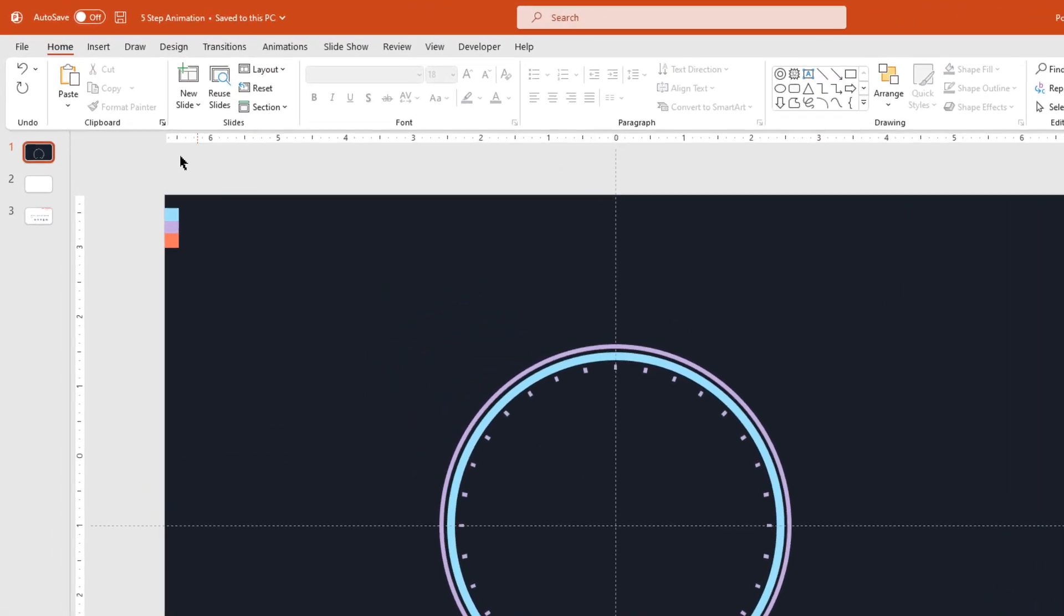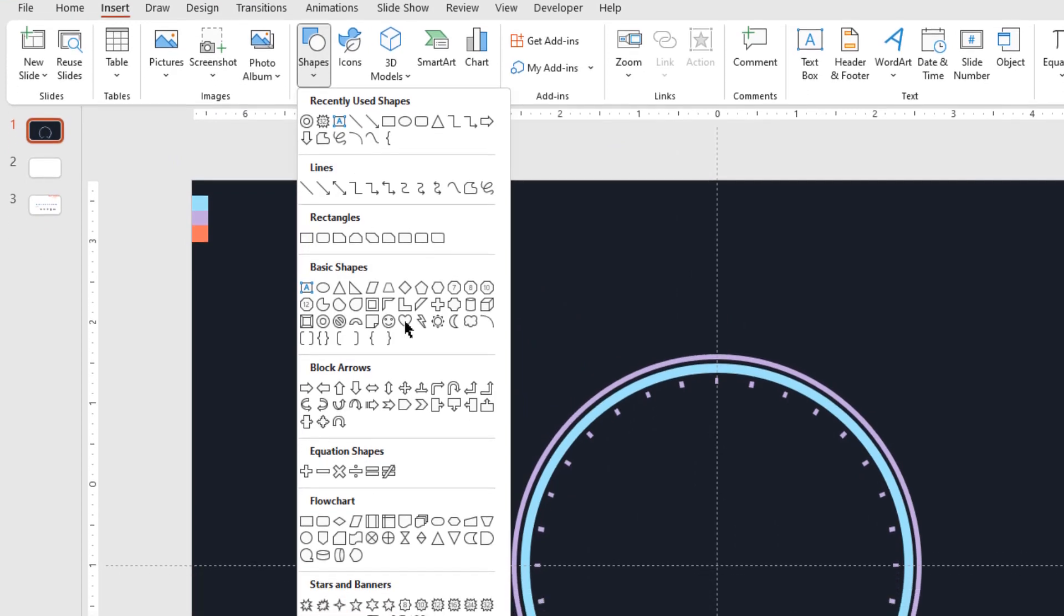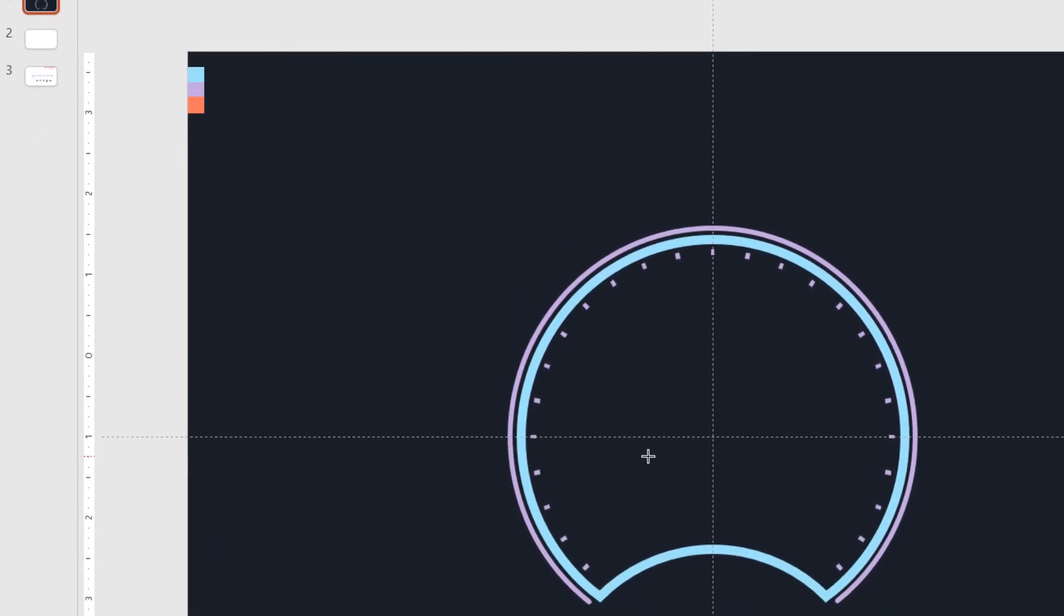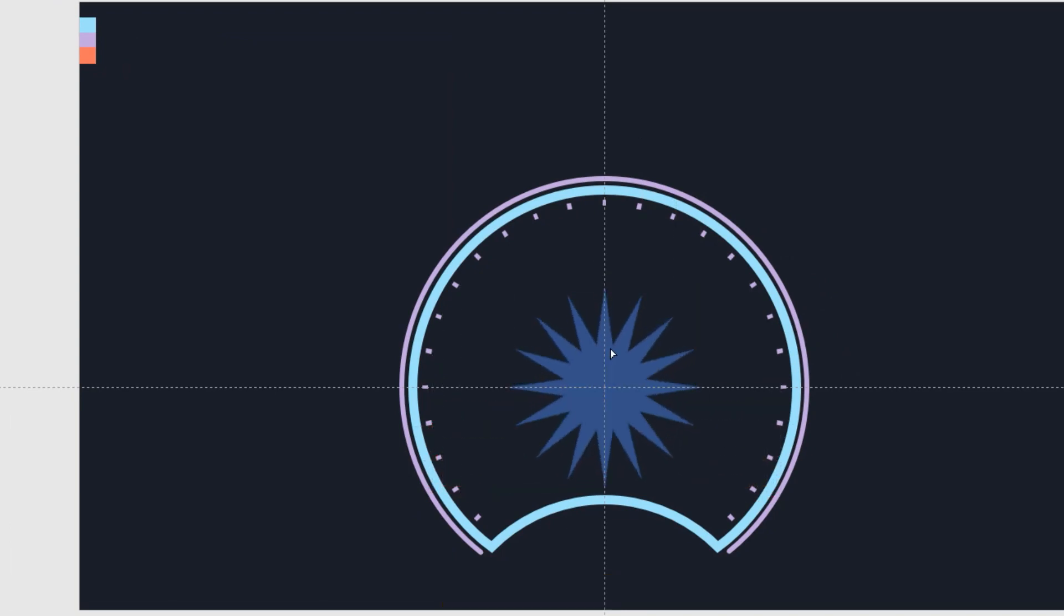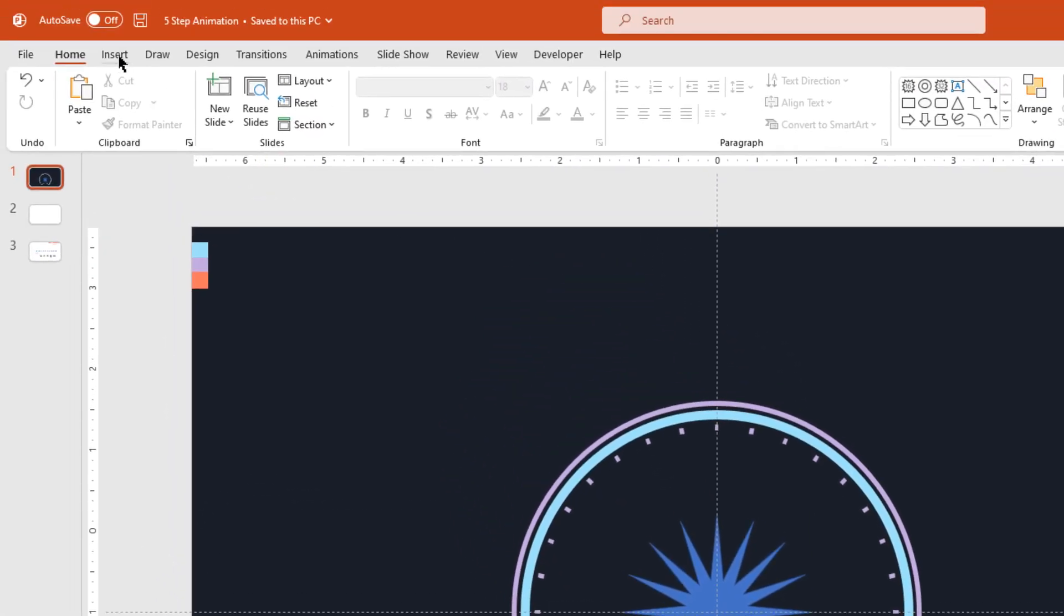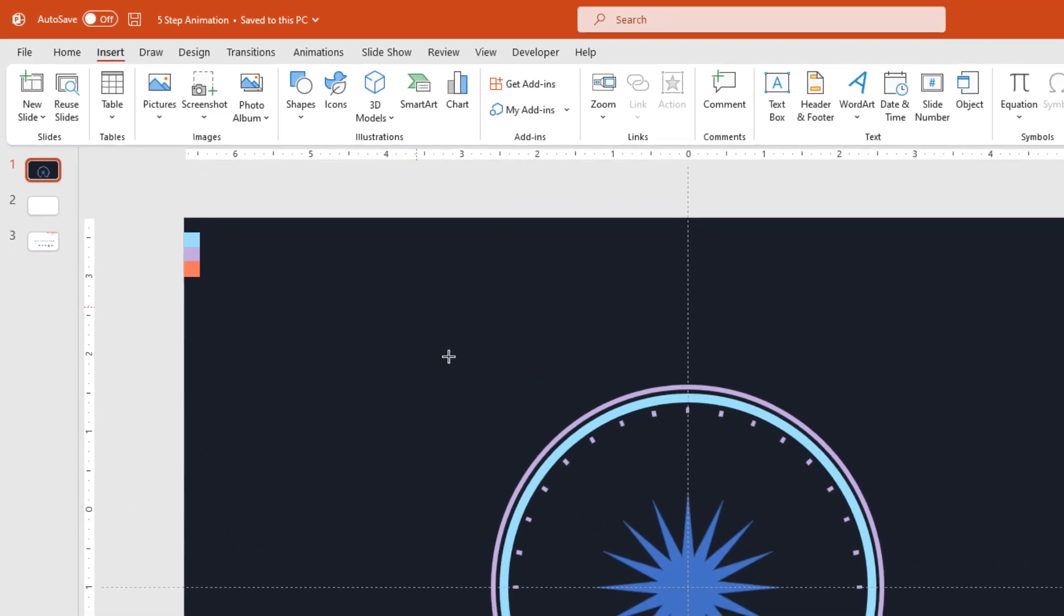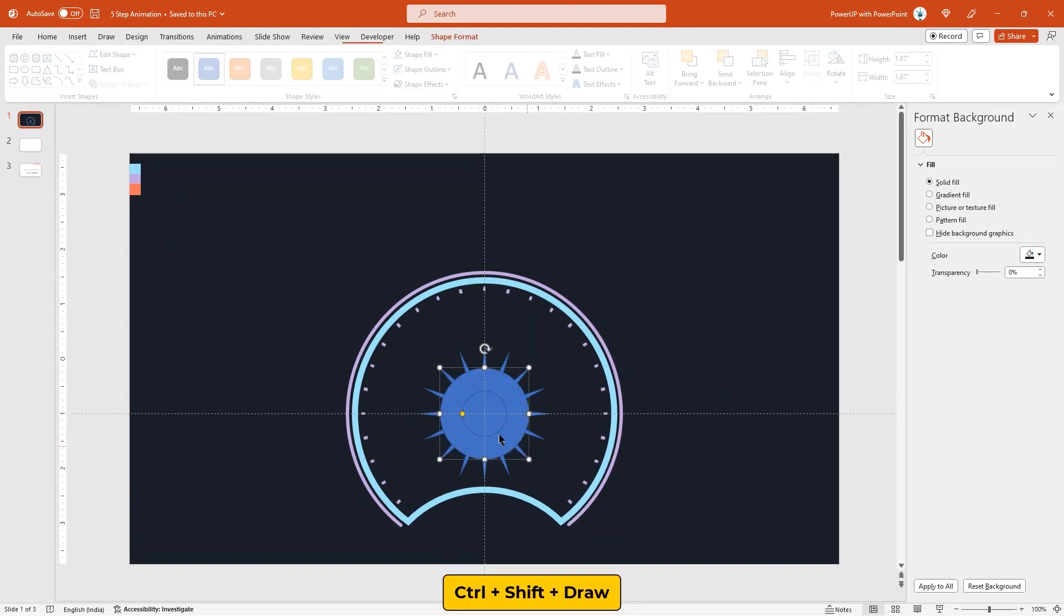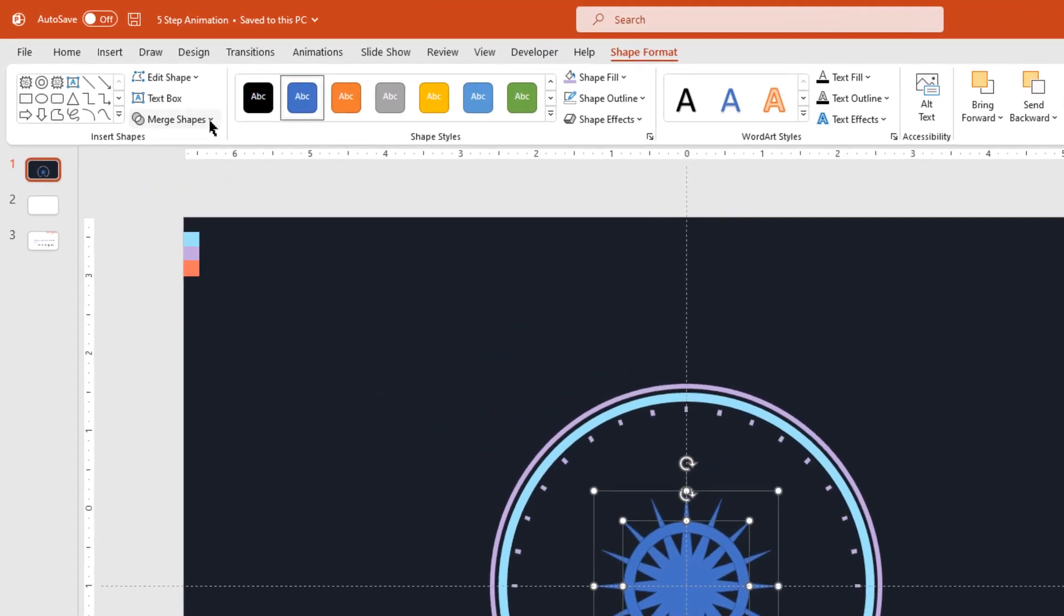Next go to insert tab. Draw a 16 point star shape as shown. Now again go to insert tab, draw a hollow circle shape over the star shape and reduce the width as shown. Following the same steps as before, let's select the star shape and the hollow circle shape and then fragment them together.